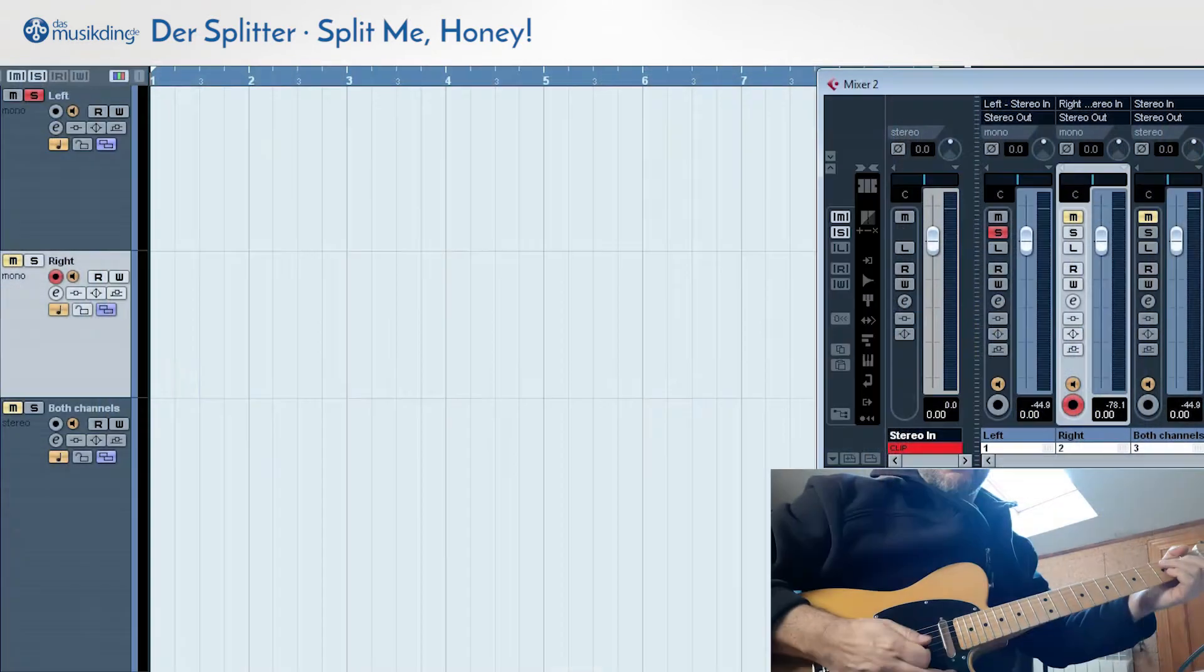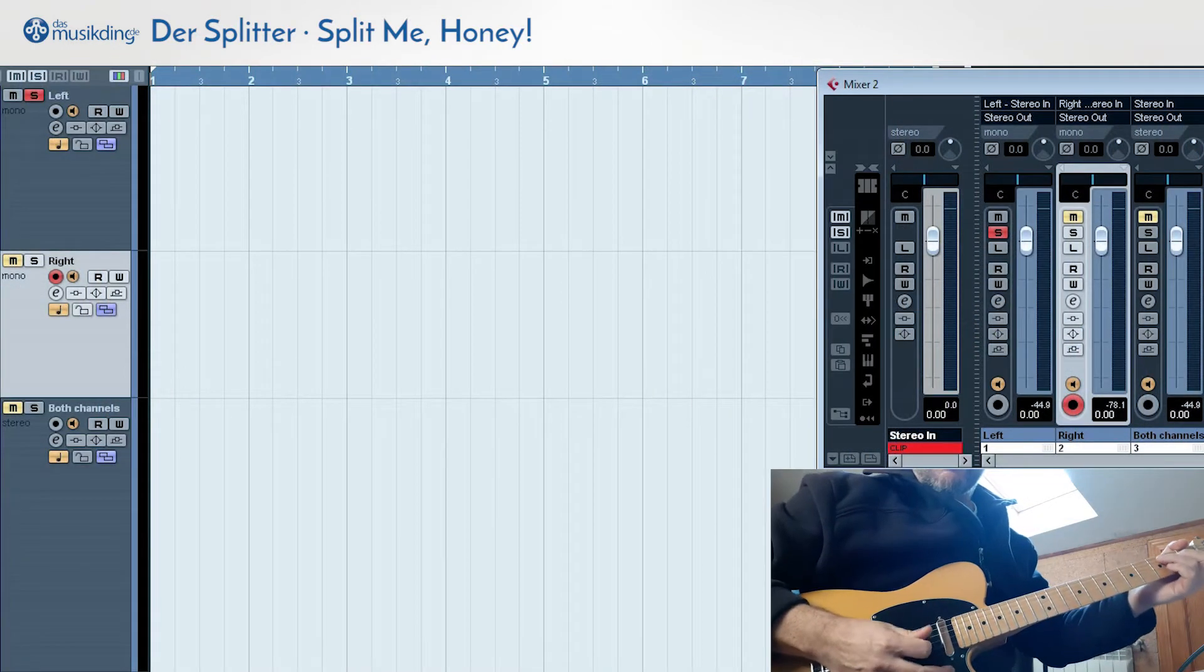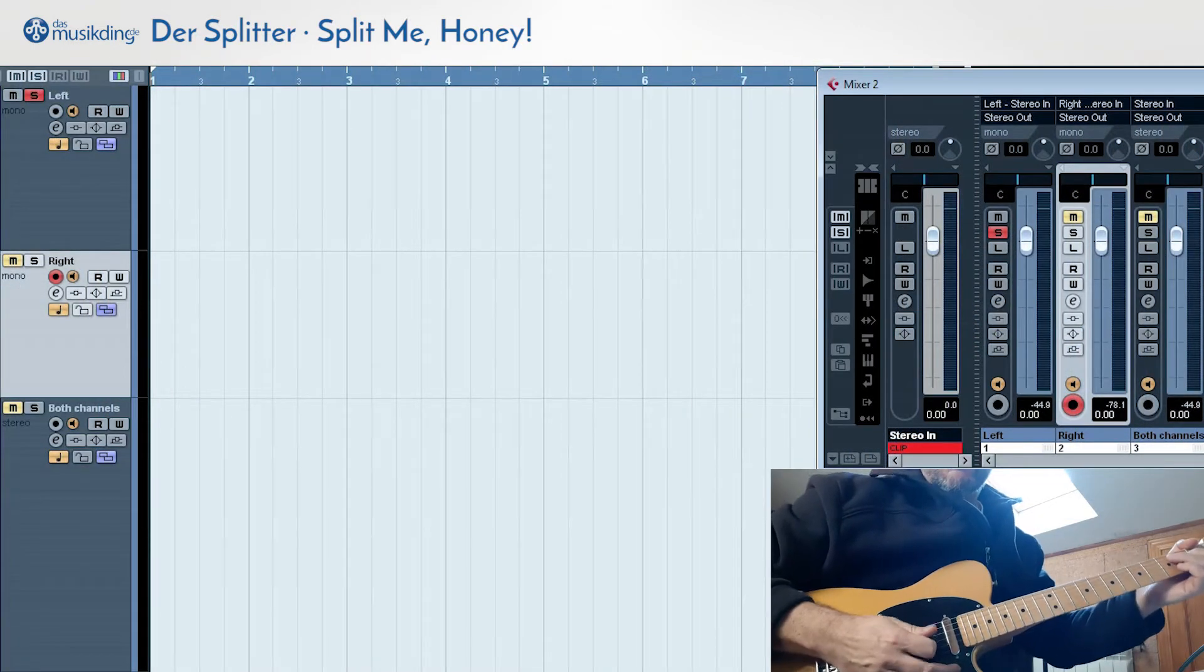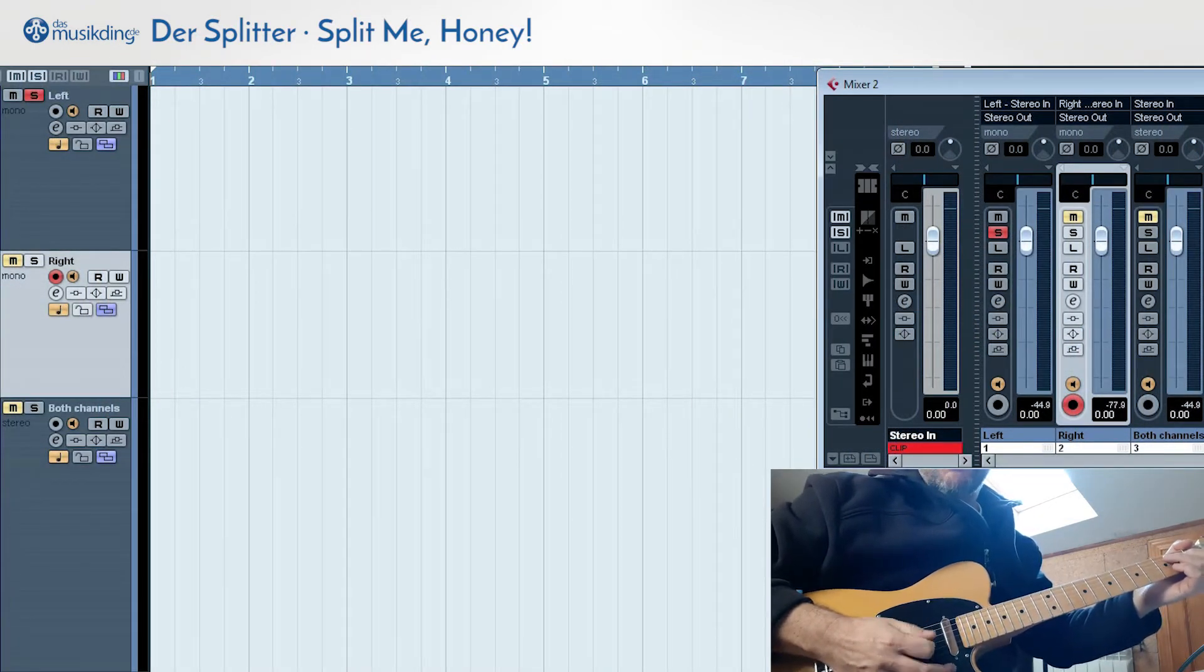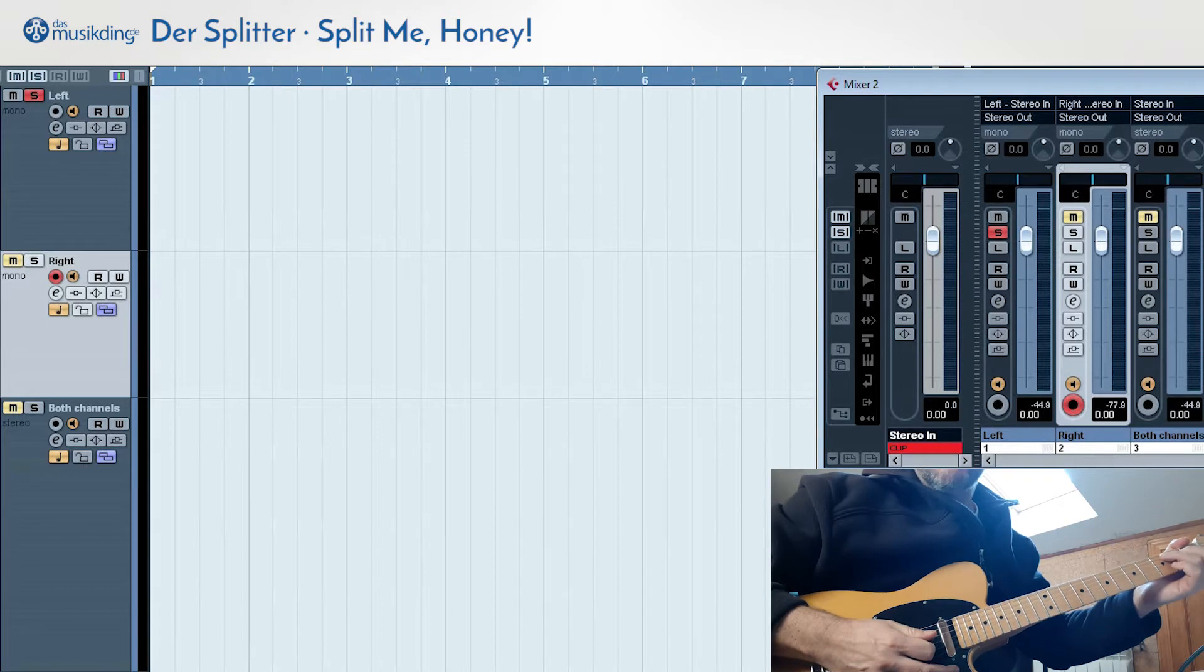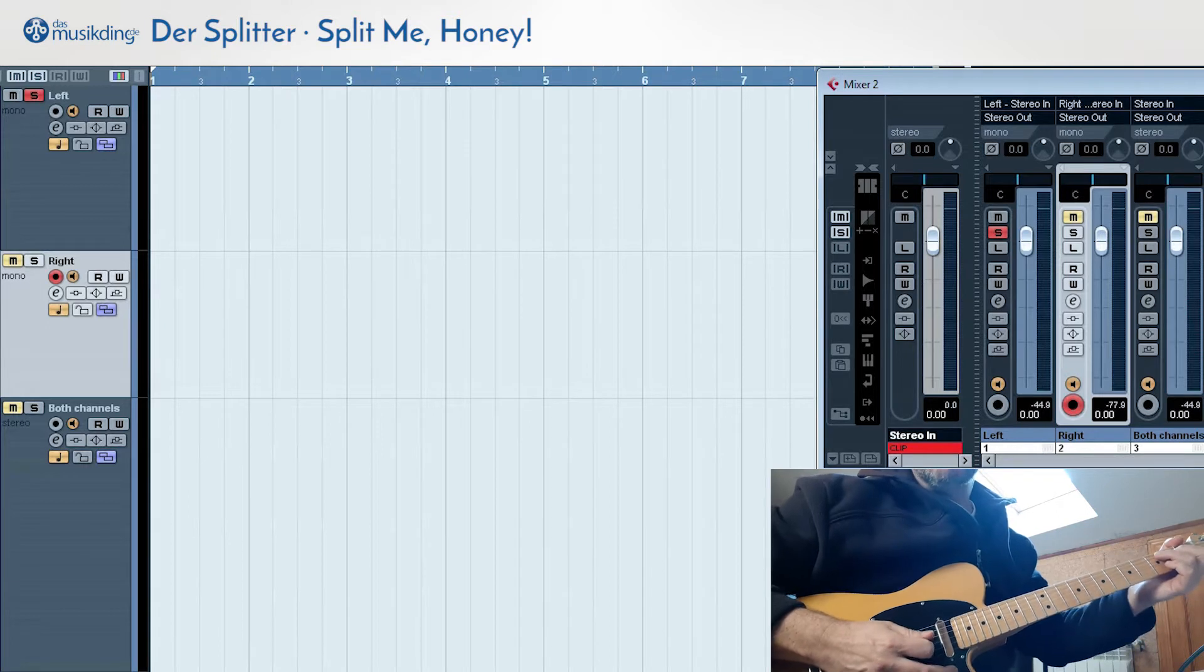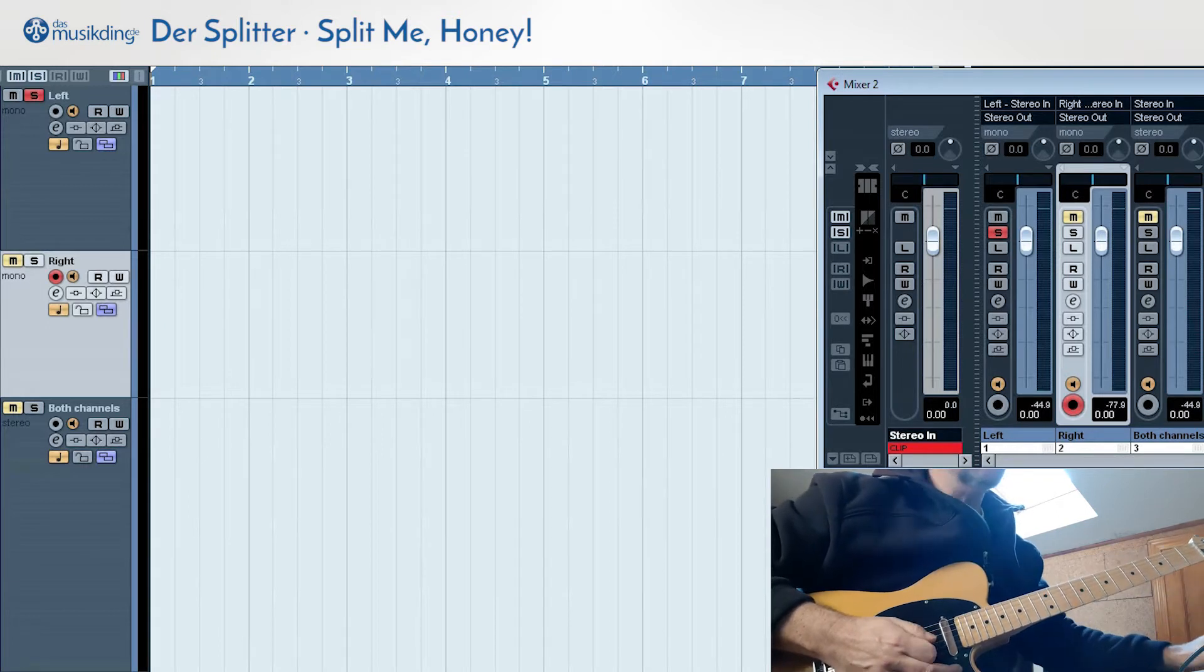Now we're going to record the left channel mono without the splitter, the right channel mono without the splitter, and both channels together with the splitter.